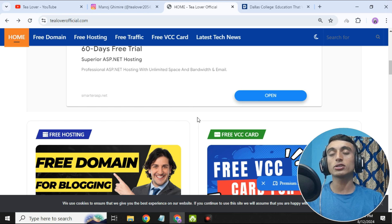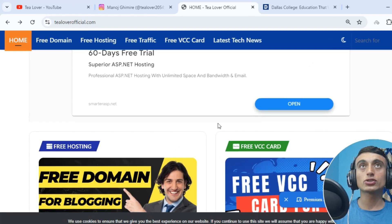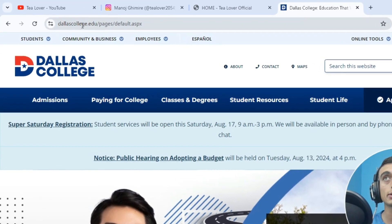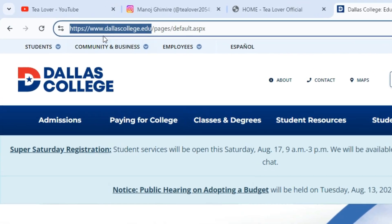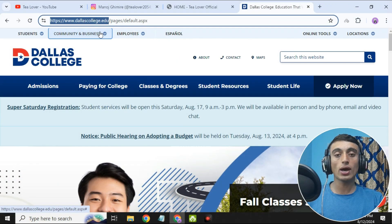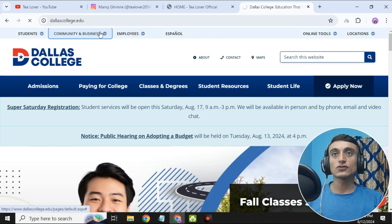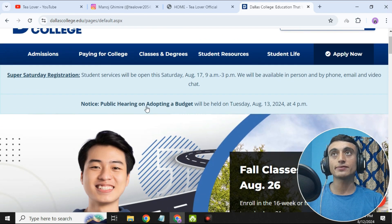Please apply for the edu mail first and you can see the result as I have shown on the screen. To get the free edu mail, go to the website dollarcollege.edu — this is the URL I have displayed on the screen. Please check it out and go to this website. This is the homepage which will provide you the free edu mail.